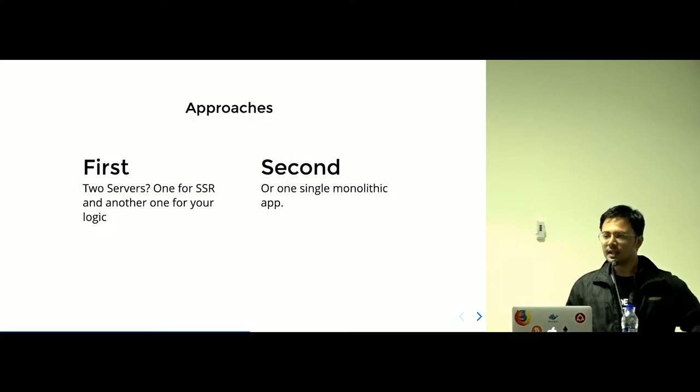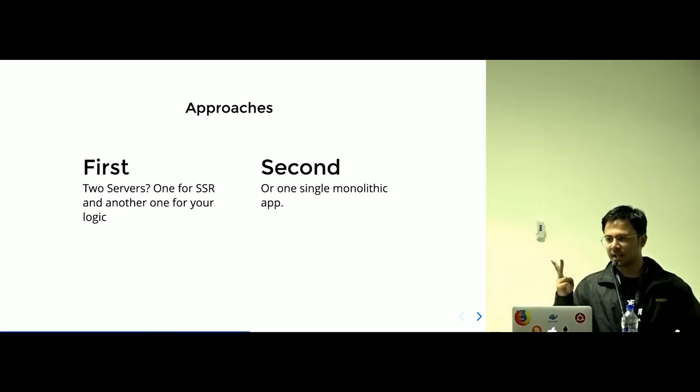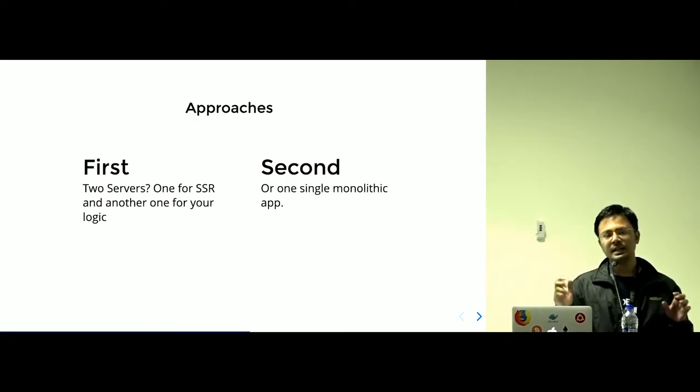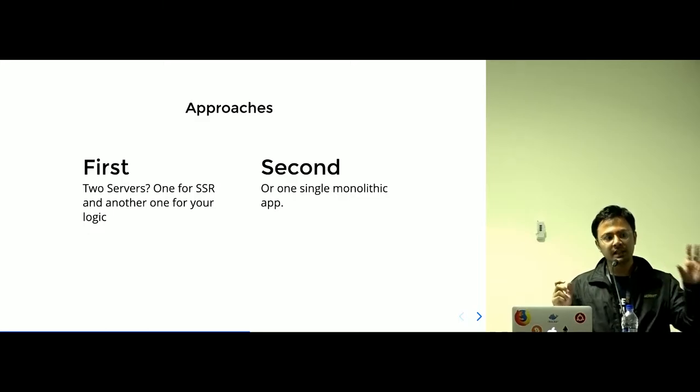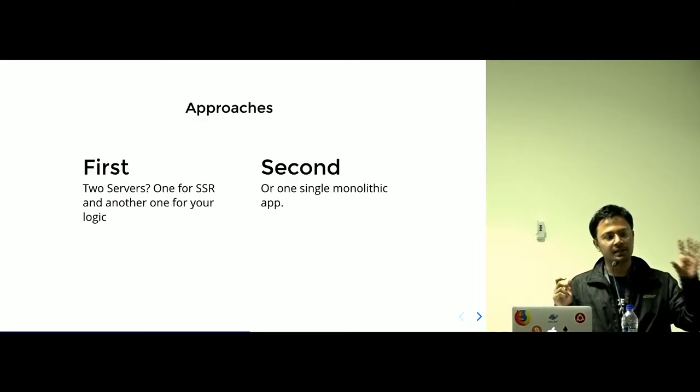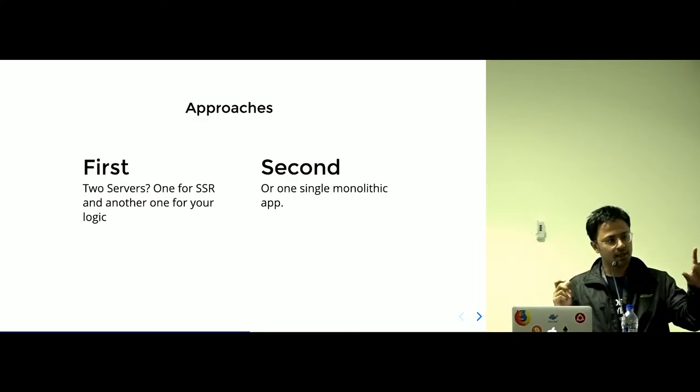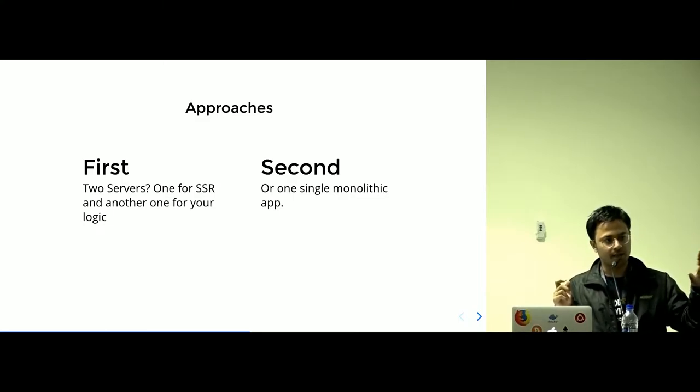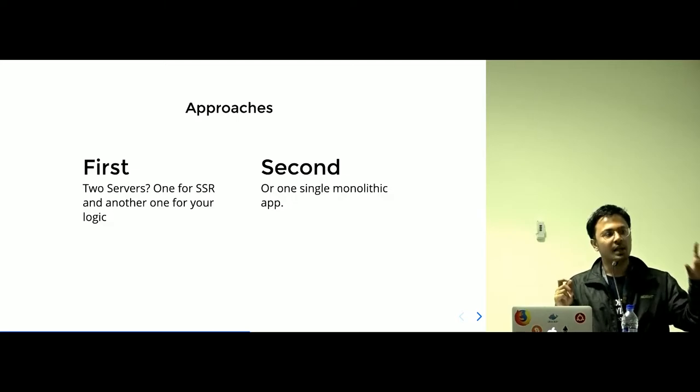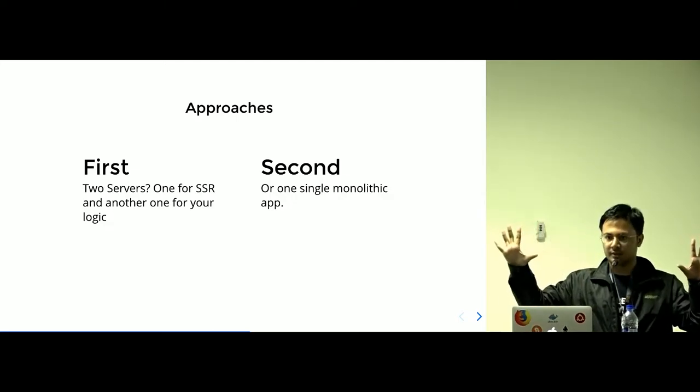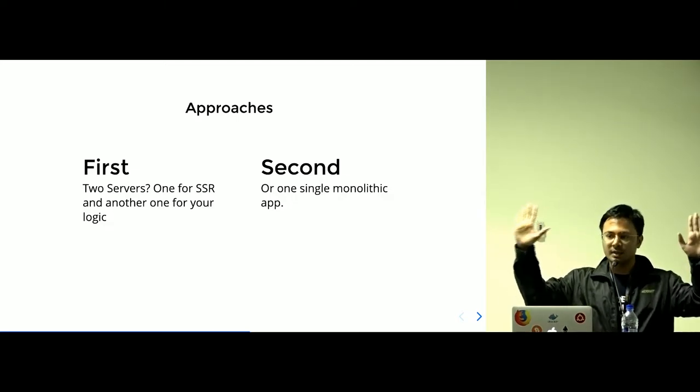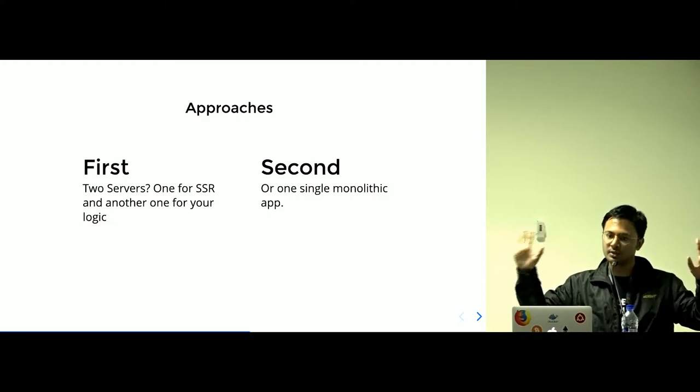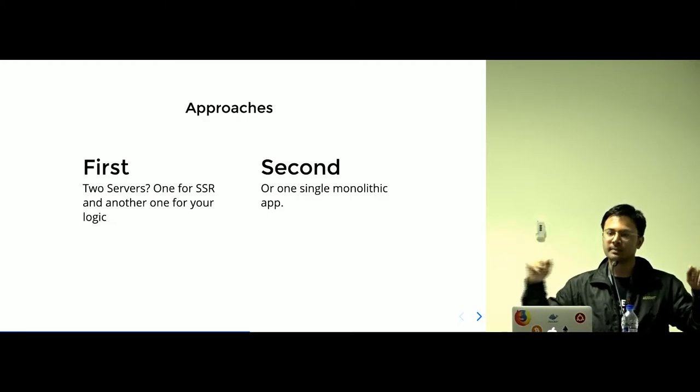There can be two approaches. If you are doing server-side rendering, one thing is that you need a dedicated server for server-side rendering, which serves your React application, and your backend logic, your backend server. There can be two different servers in the first approach.